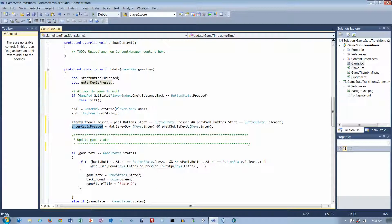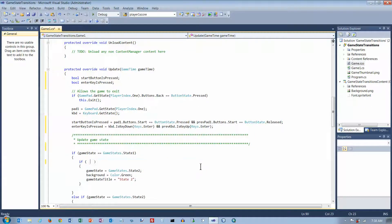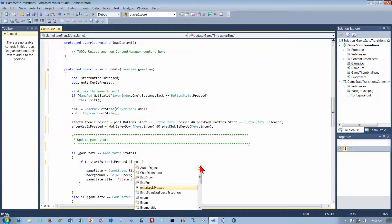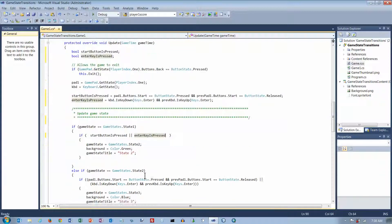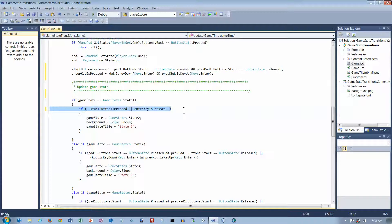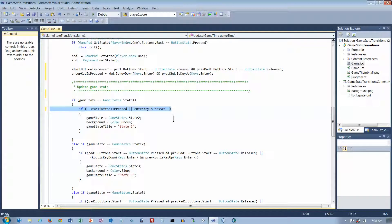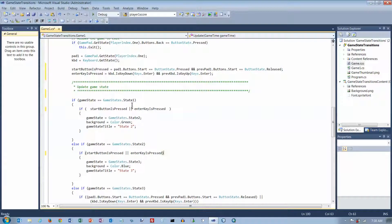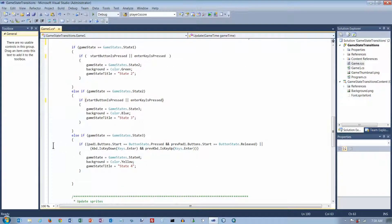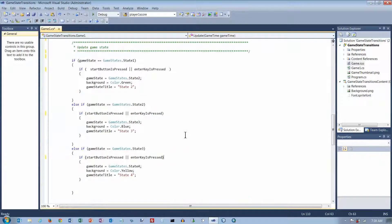So, now what I can write is, instead of this big old long thing here, I can write if Start button is pressed, or Enter key is pressed. Then I want to do those two things. And then, obviously, since I've got the same thing here, three different places in my program, I can take this, and I'm going to Ctrl-V here, and replace it with that simpler statement. And then down here I'm going to do the same thing.